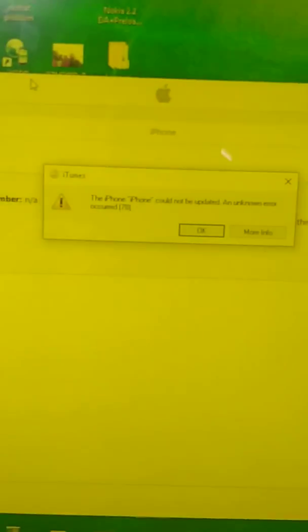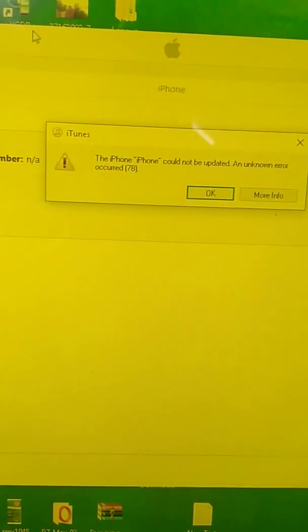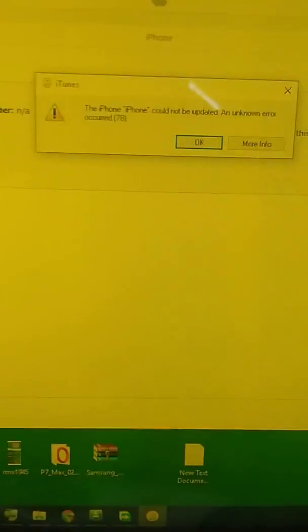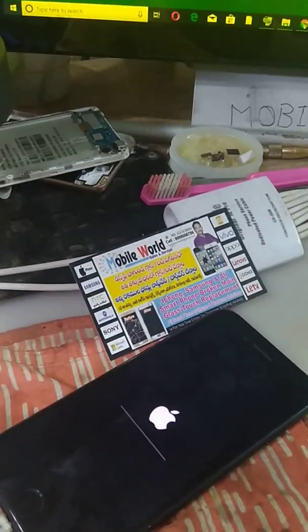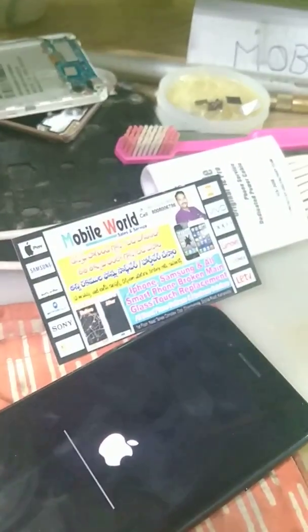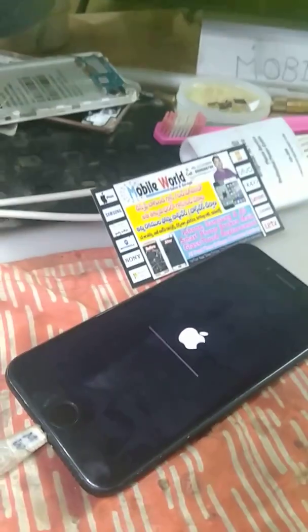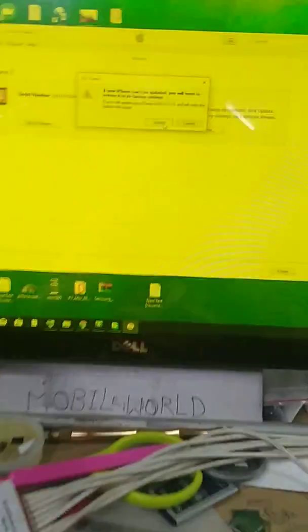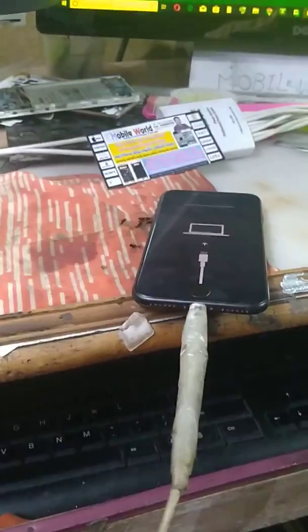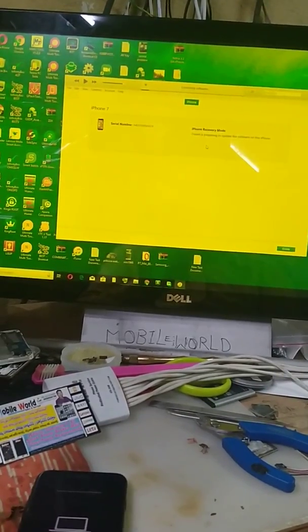The problem is that the error of the iPhone 7 could not be updated.